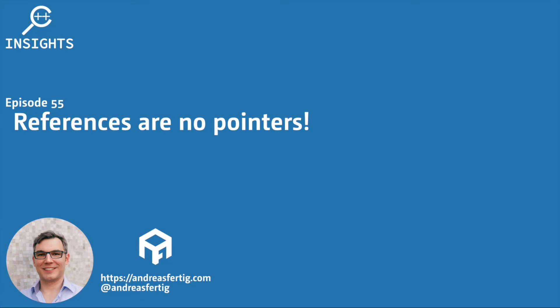Hello and welcome to the C++ Insights YouTube channel, where I will teach you various topics around C++. I'm your host, Andreas Fertig, a trainer and consultant for C++. I'm available for in-house, on-site or remote training.